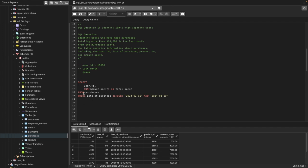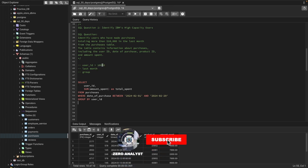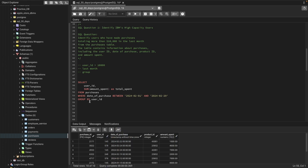Now we'll use GROUP BY because we want to see for each user their total sum amount, so we use GROUP BY user_id. If you remember, the question asks only to show users who have made purchases of more than $10,000, so we'll be using the HAVING condition: HAVING SUM(amount_spent) greater than 10,000 dollars. We use HAVING here because we have used GROUP BY.